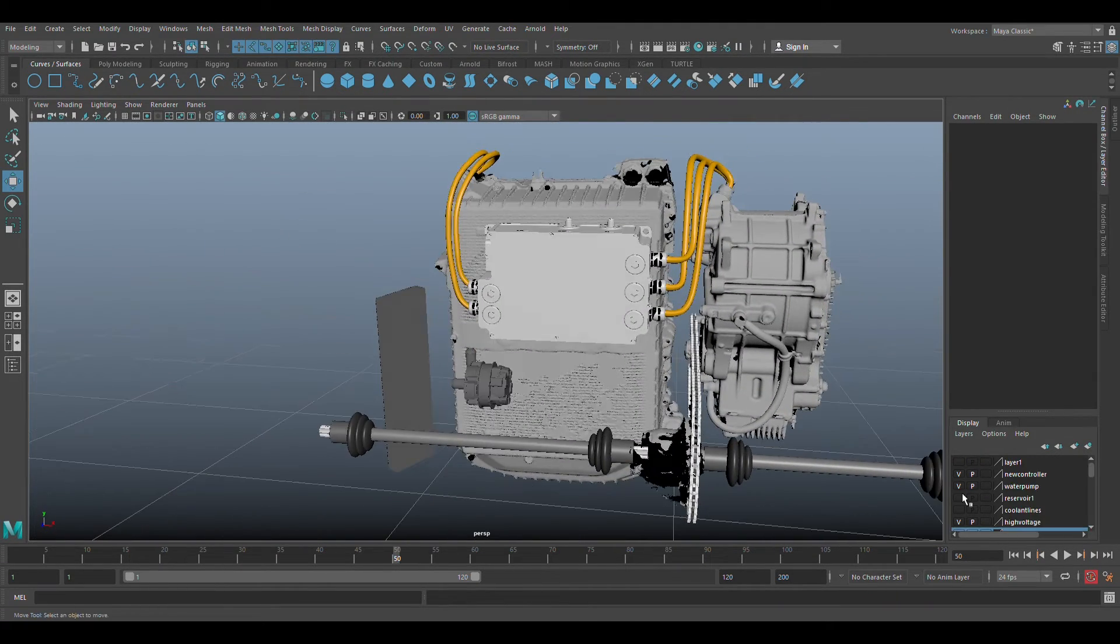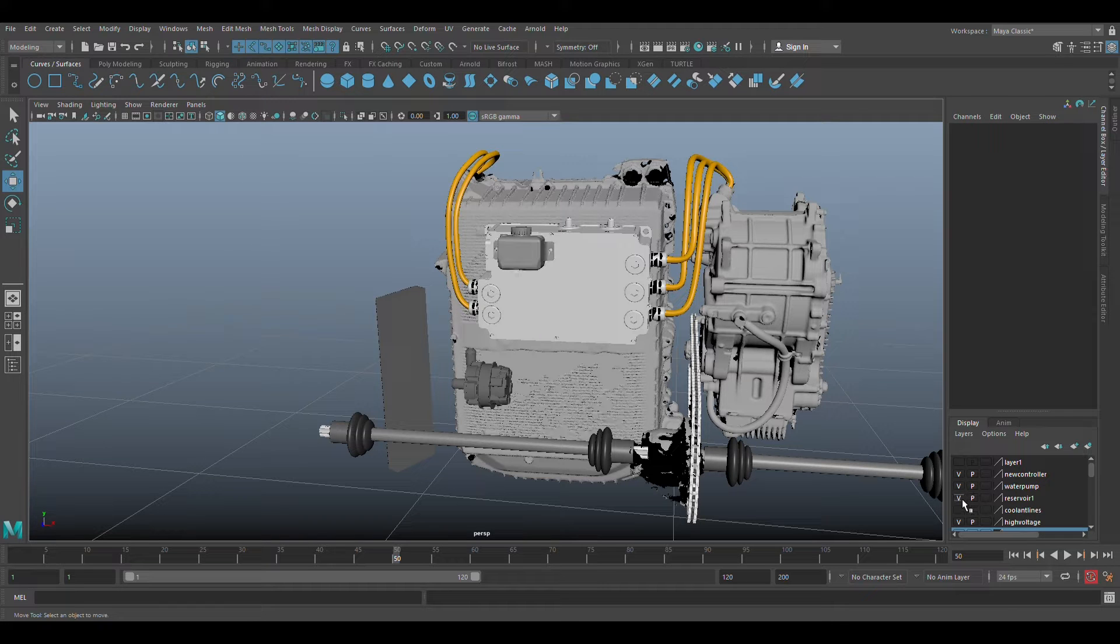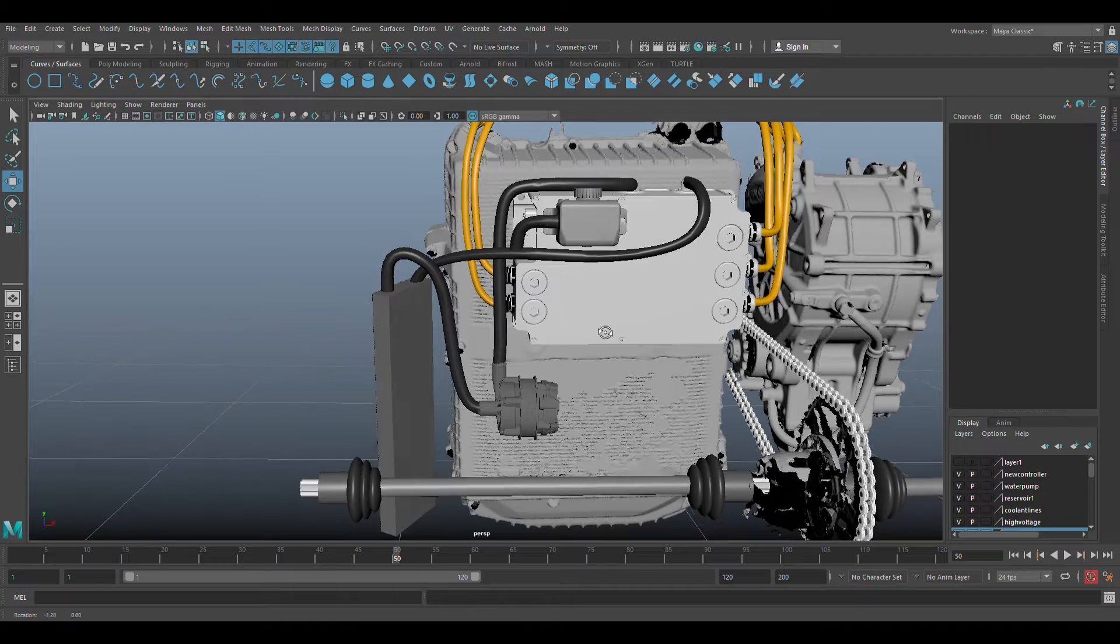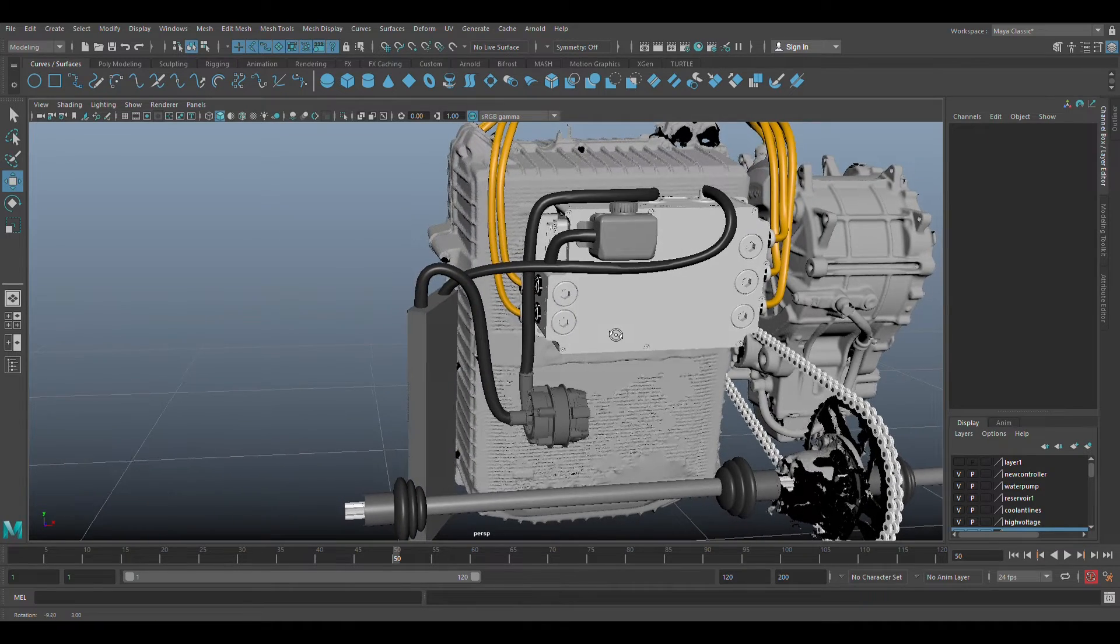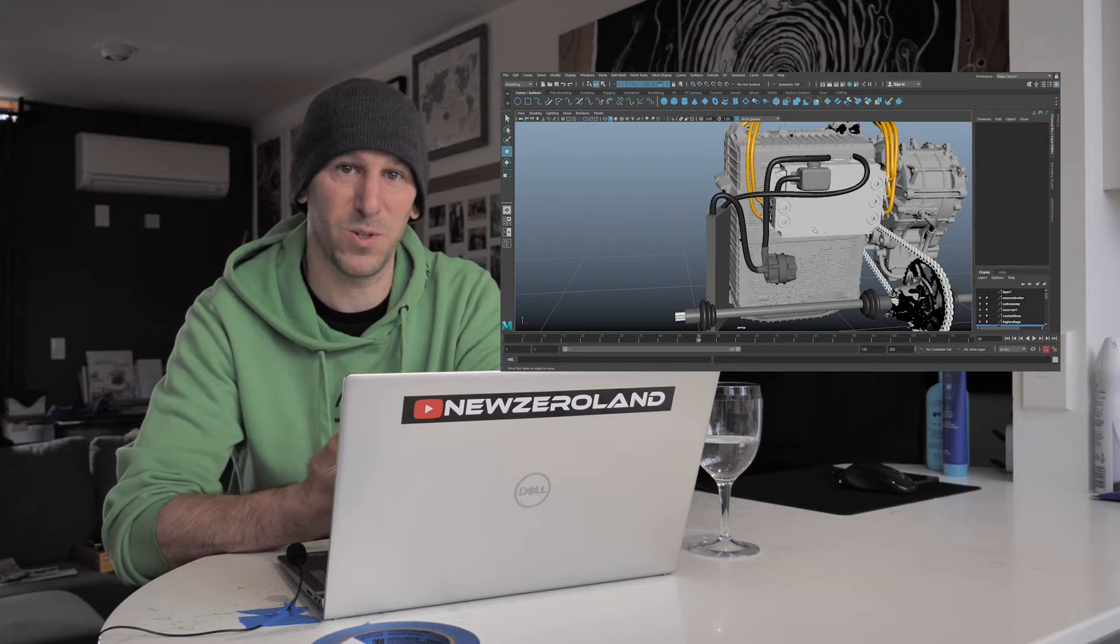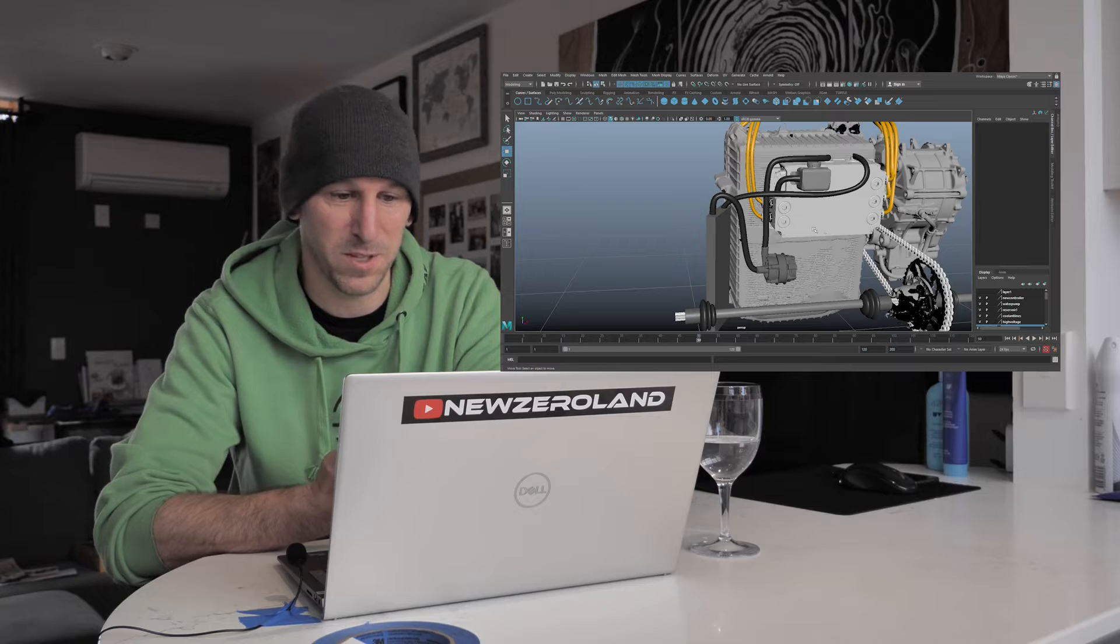Then I found a legit Bosch water pump, exactly like the one on the bike. And a little coolant reservoir. And extruded some more curves for the coolant lines. Again, just so I can visualize it. I feel like this helps a lot.